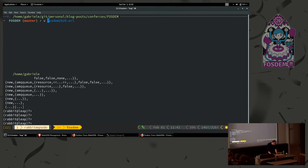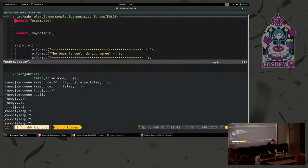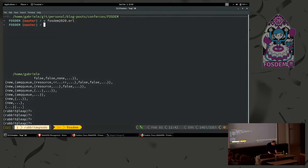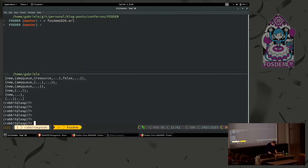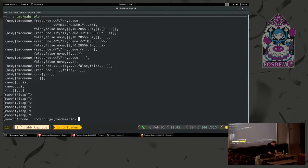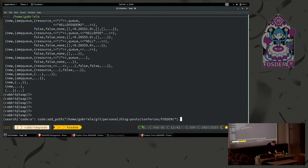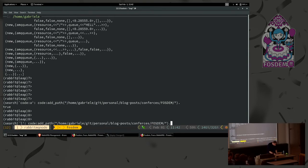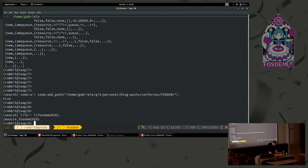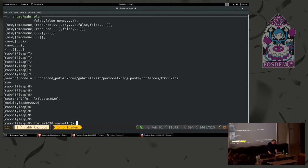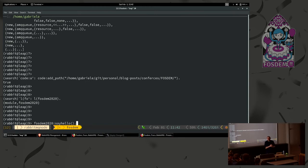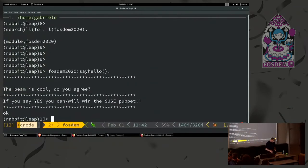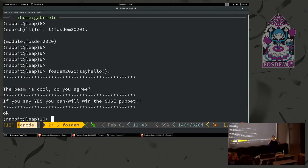I have here this Erlang file that is inside my local machine. It's enough to add the path and load the module. Now we have just added a new module inside RabbitMQ, a custom module inside RabbitMQ with a running node. I think that this is extremely cool. Now say hello. The beam is very cool. Do you agree? Who was the first one? That one. Cool.